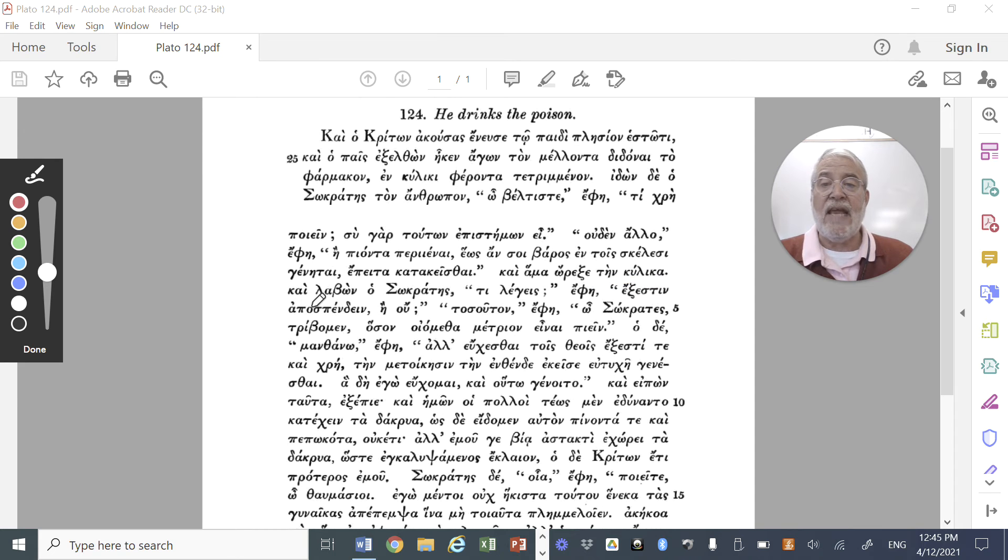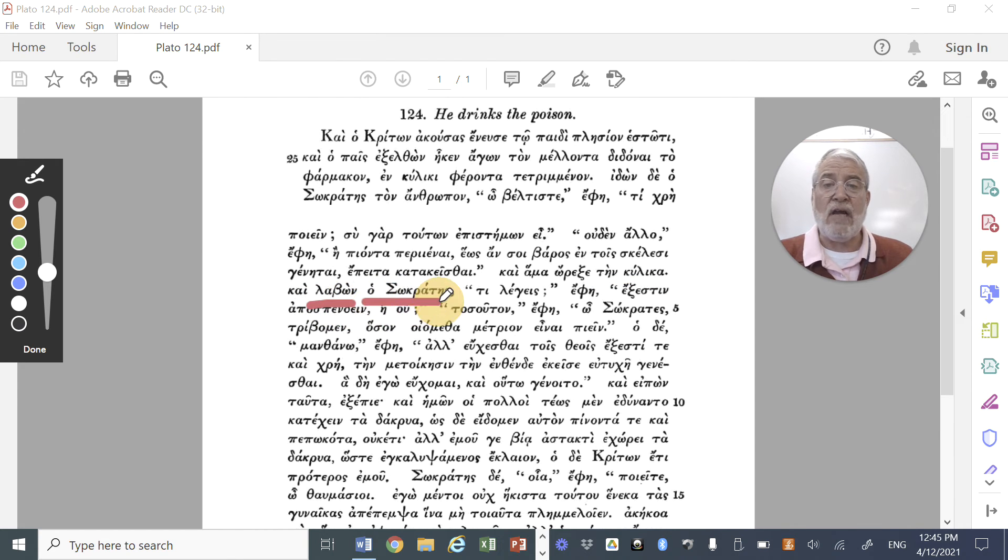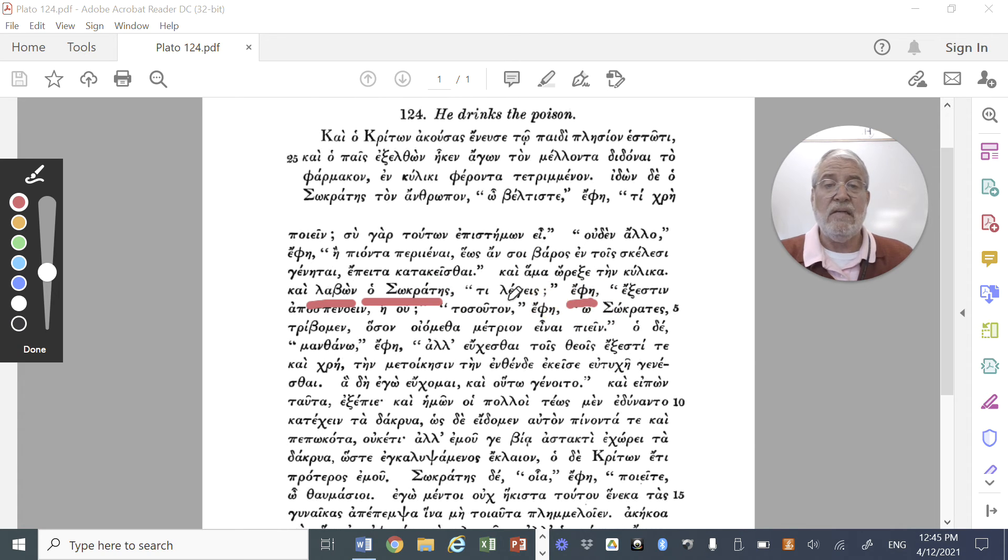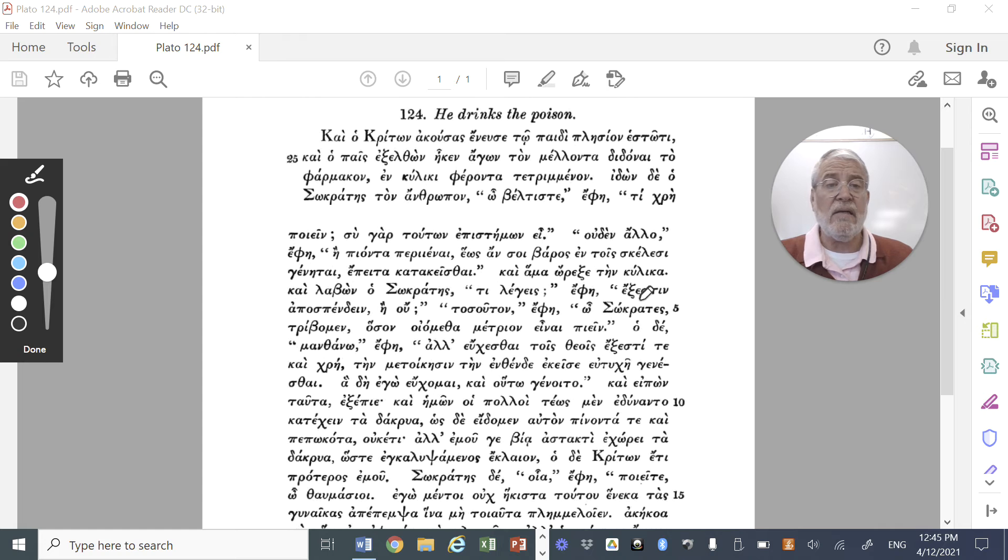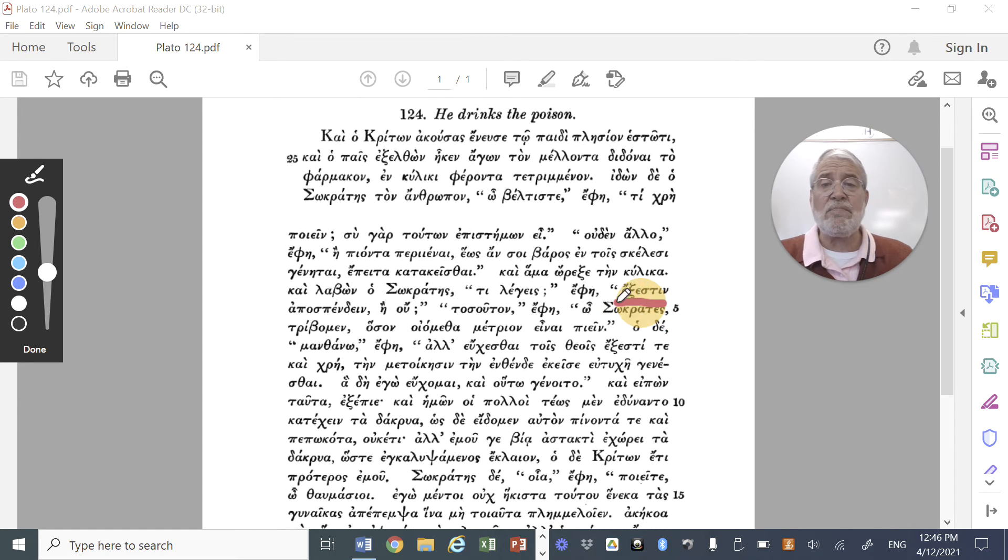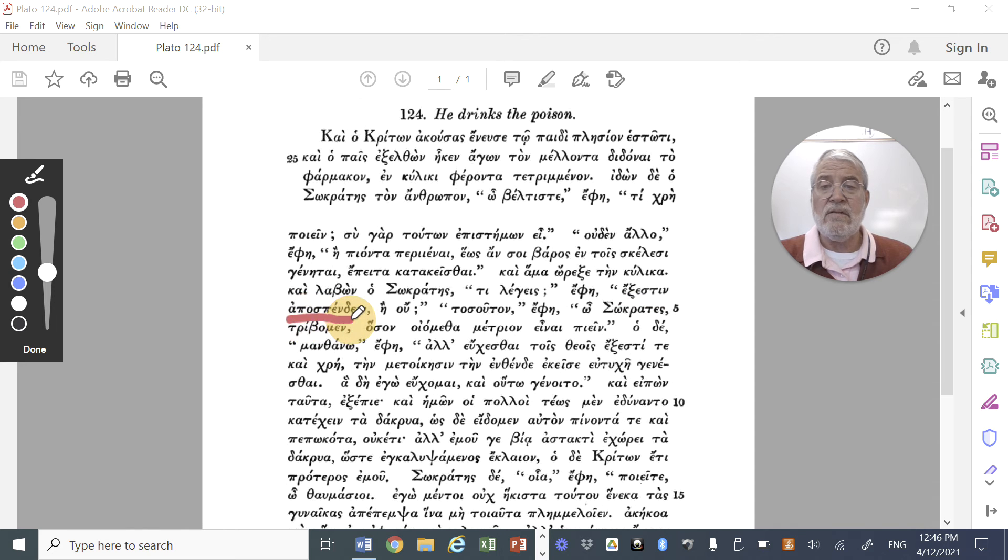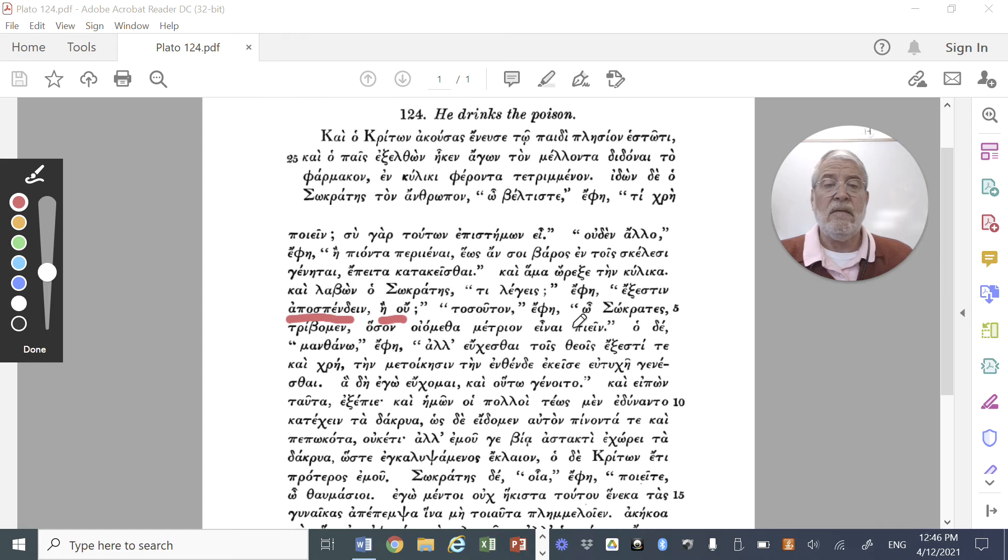And taking it, from lambano, Socrates, we have to understand, said, ti legeis, what are you saying? What do you mean? He then asked, exestin, is it possible, apospendein, to pour a libation, or not?